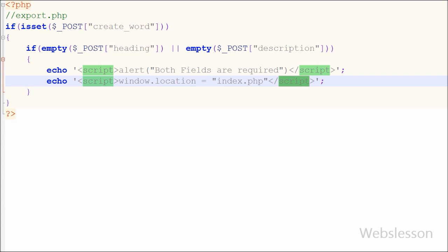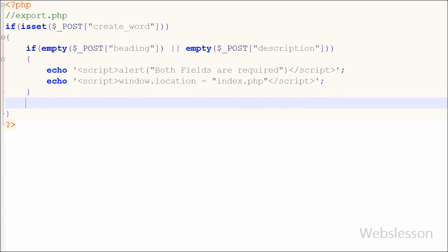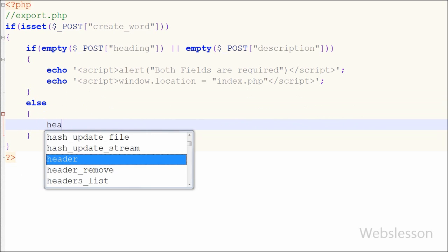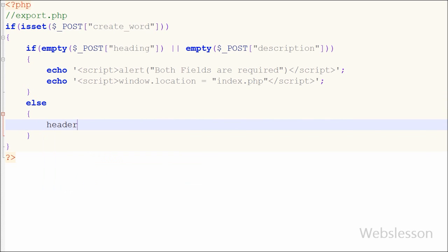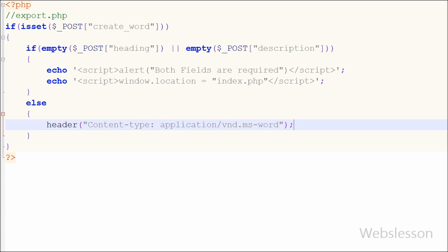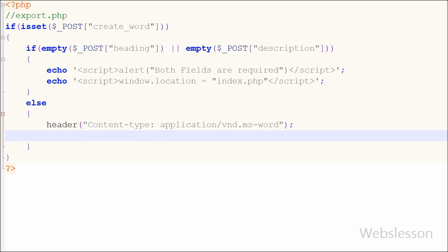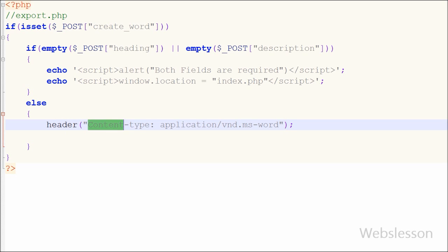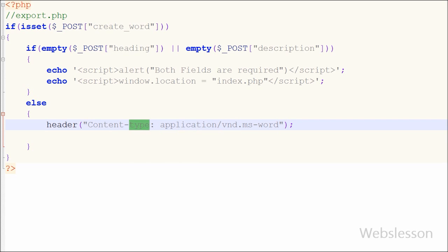But suppose both fields have some value then it will execute else block of code. In else block first I have written HTTP PHP header with open and close bracket and between bracket I have written content type with application slash vnd dot microsoft word. By writing this code HTTP header sends raw HTML data from server to the user and user can save the data in the format which we have defined in content type. Here we want to get data in word format, so in content type we have defined application which is microsoft word.